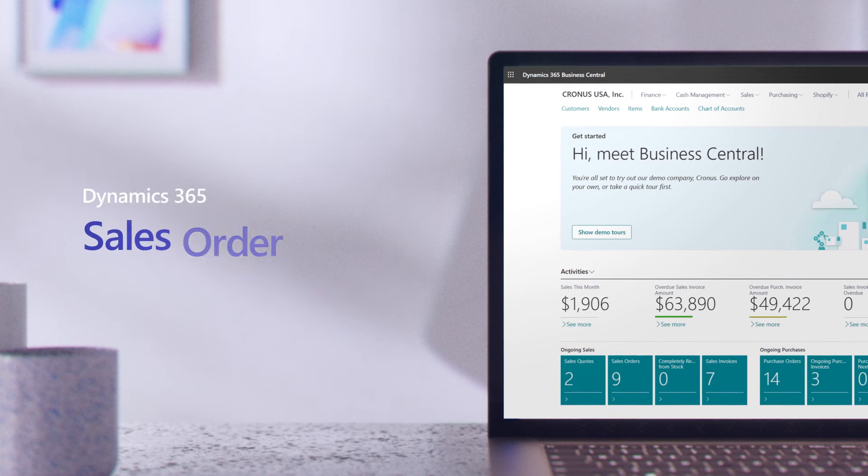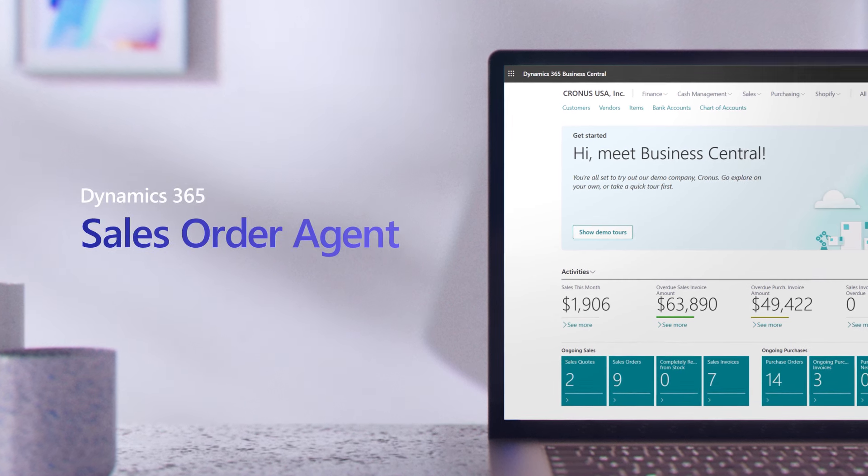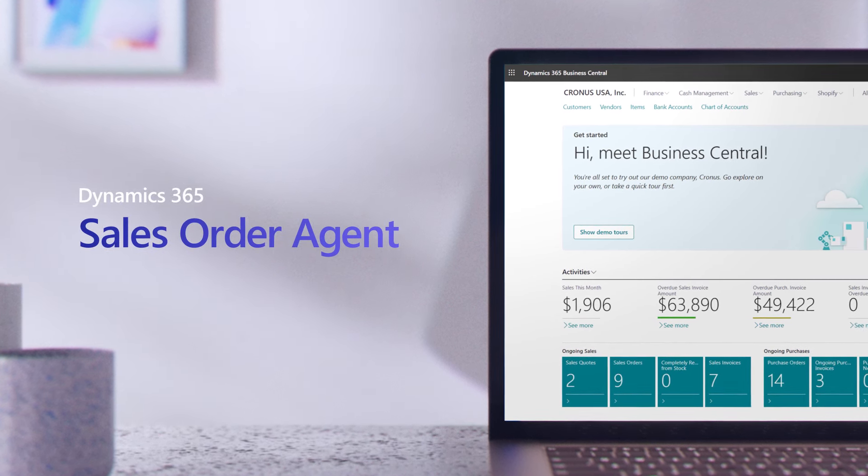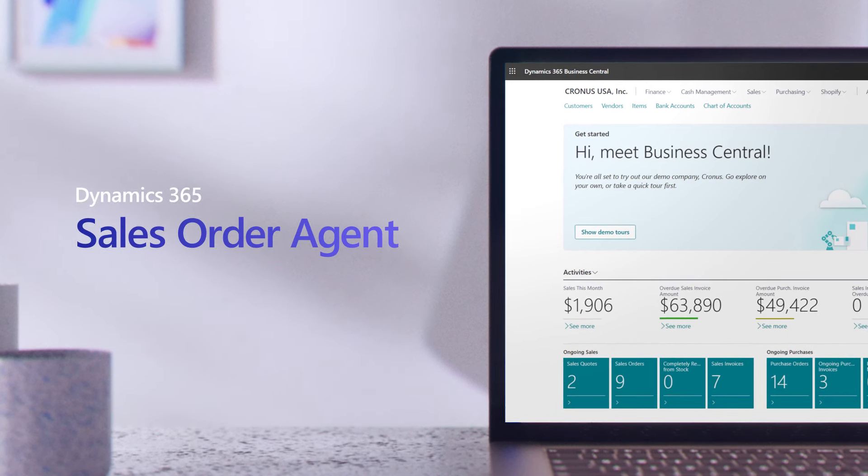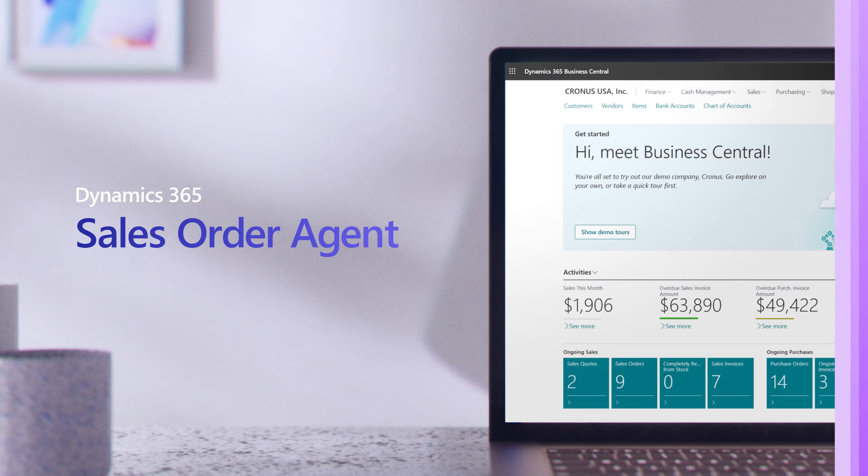For small businesses, every order matters, and with limited resources, quickly responding to orders can be challenging.